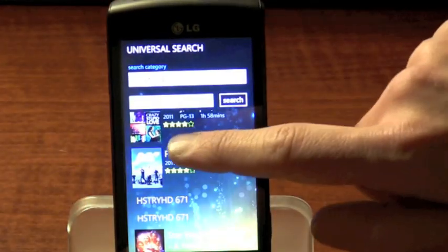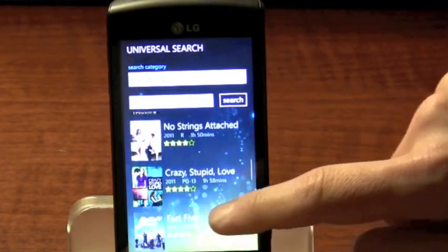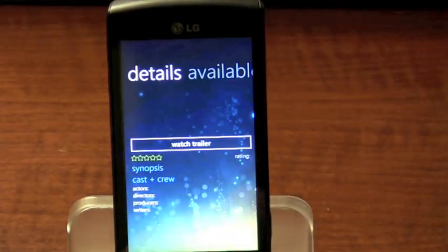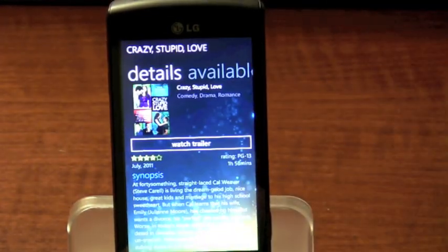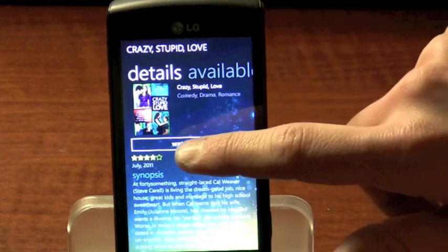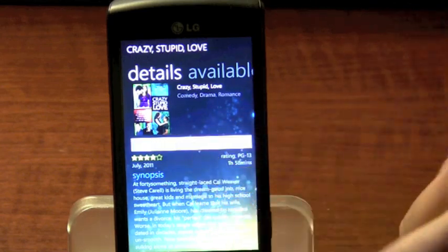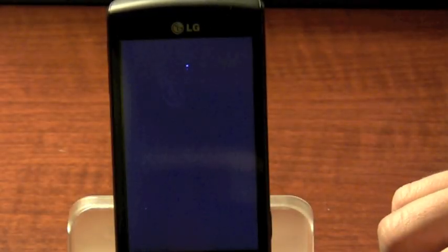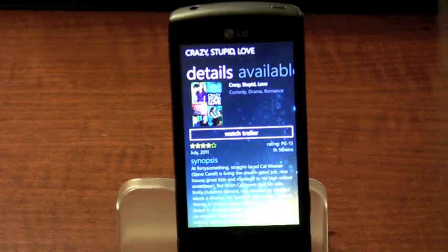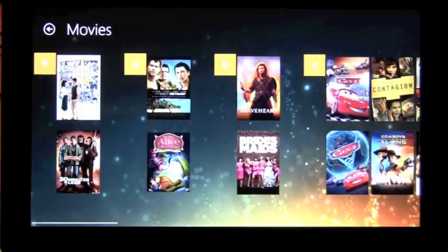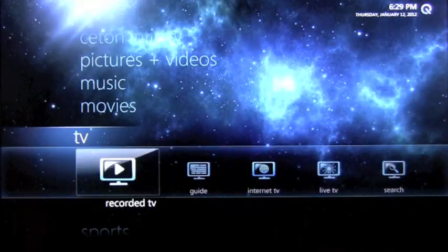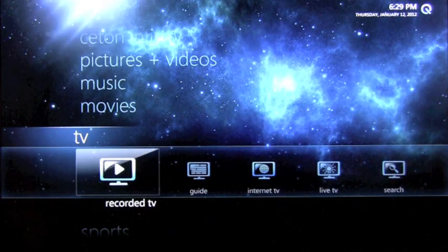If you select an individual program, you'll be able to see the detailed data about it. We can even watch the trailer. This has been a first look at Seton's Q Entertainment platform at CES 2012.